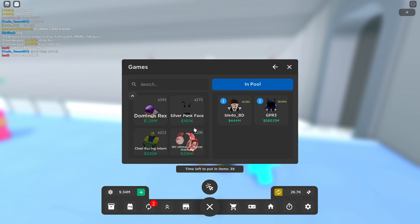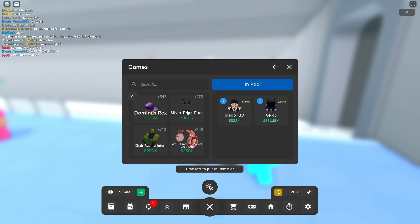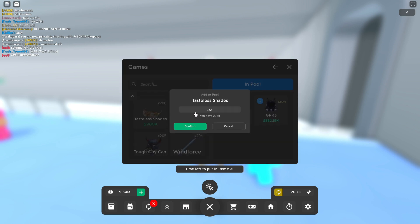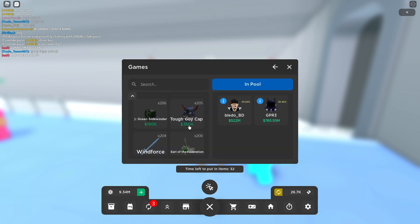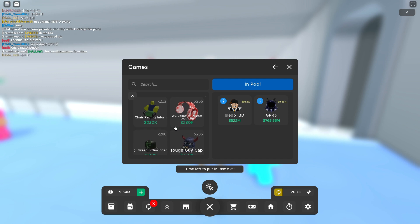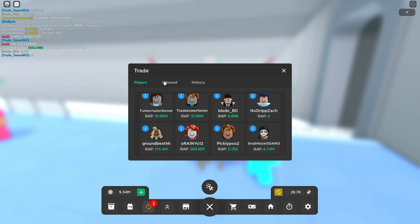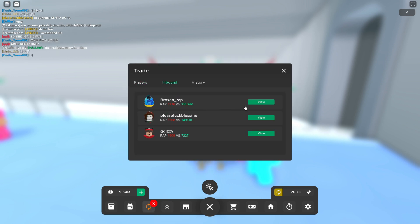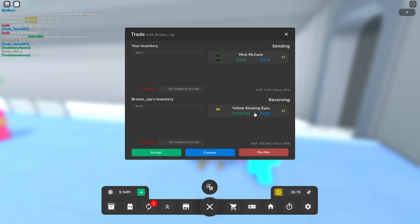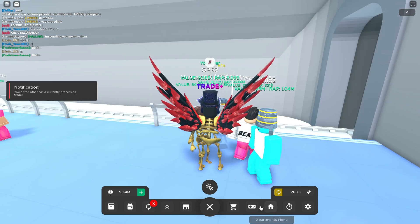It looks like it's pretty much me versus this dude battling right now. Looks like we're getting a bunch of trade requests inbound. I'm sending you my fav item. Let me see who said that. Pickle, yellow glowing eyes. Hey shout out to him bro.